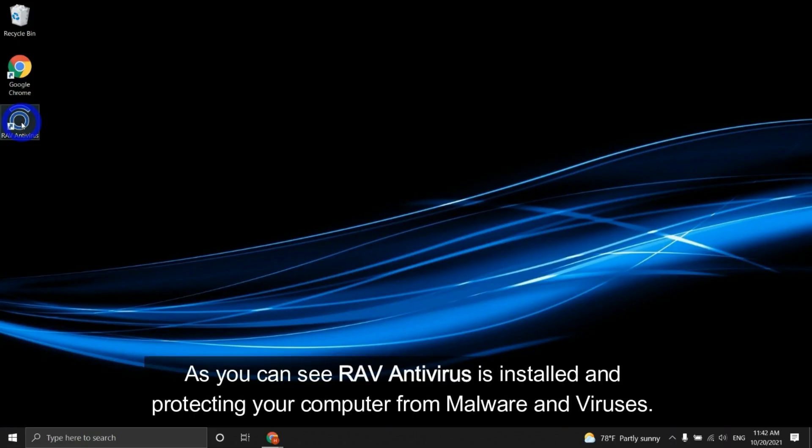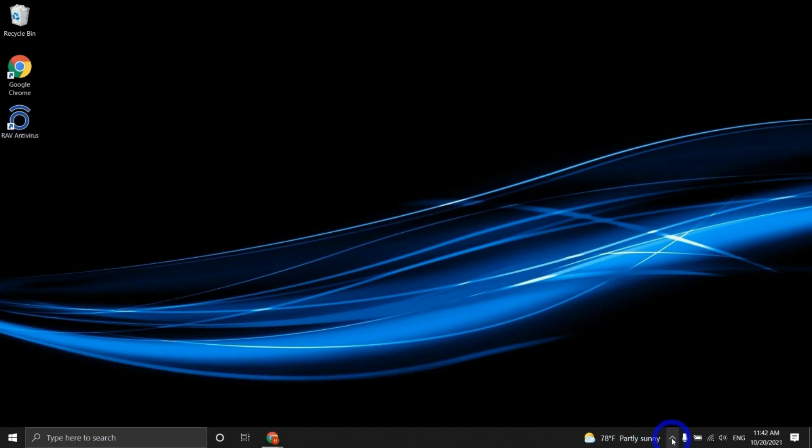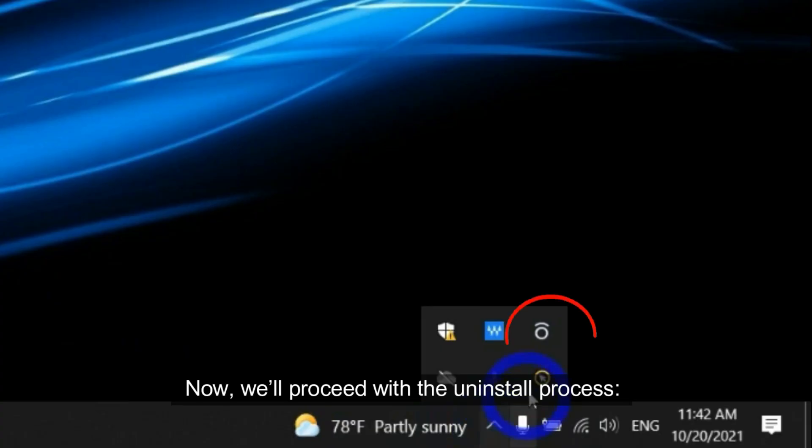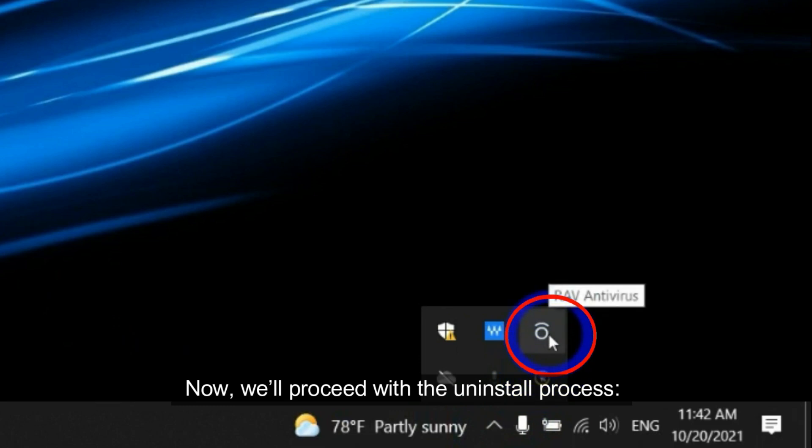As you can see, RAV antivirus is installed and protecting your computer from malware and viruses. Now we'll proceed with the uninstall process.